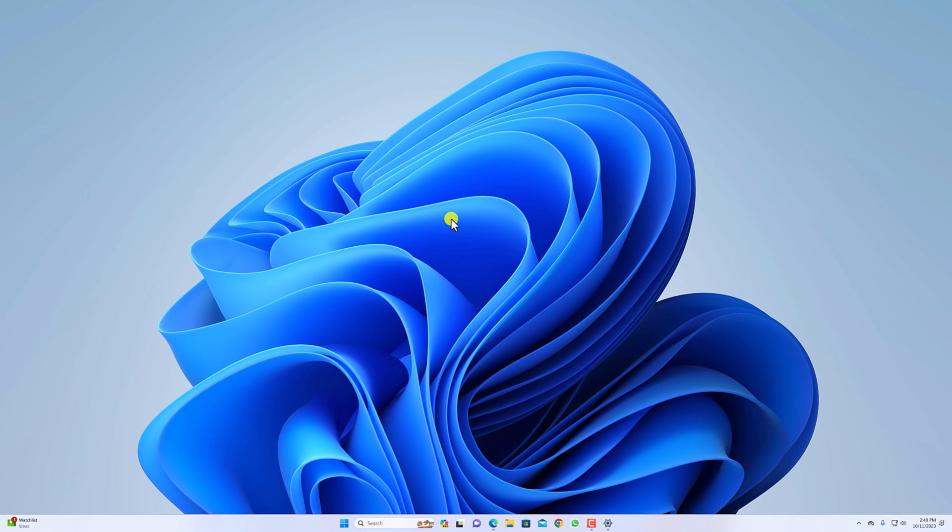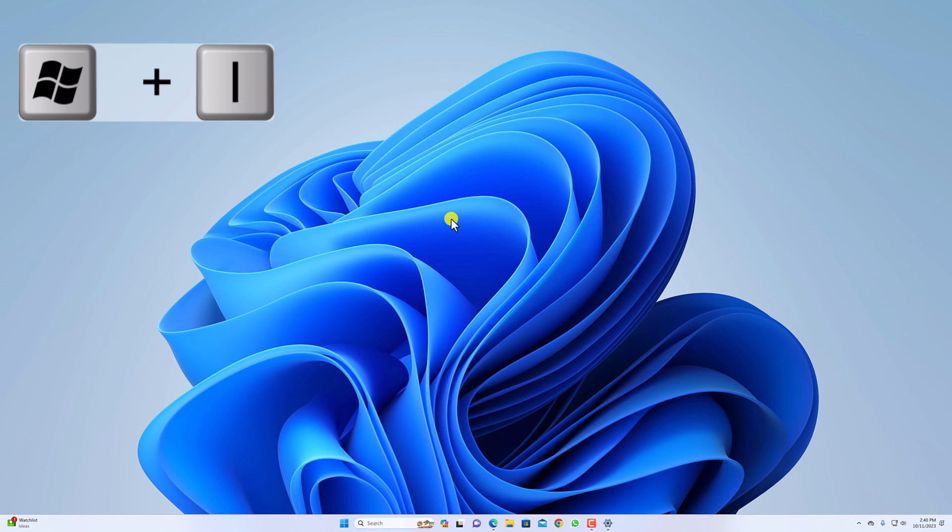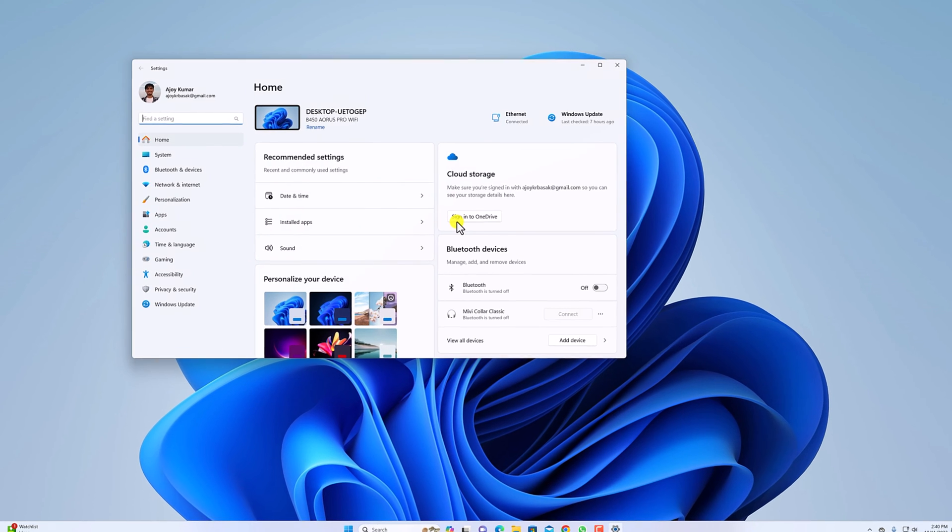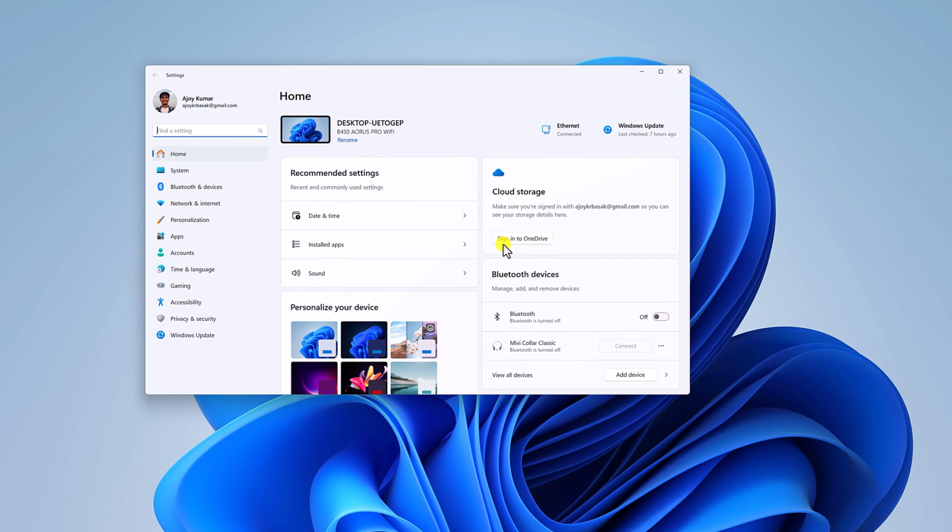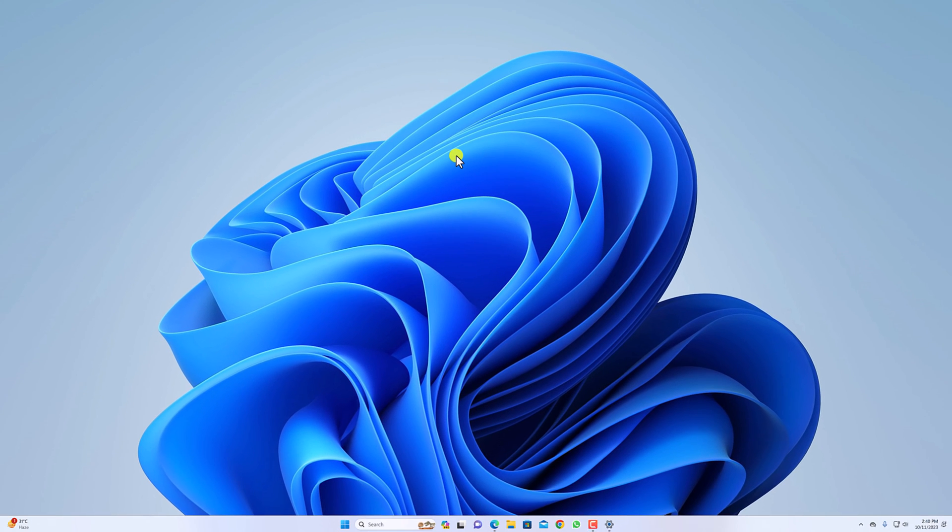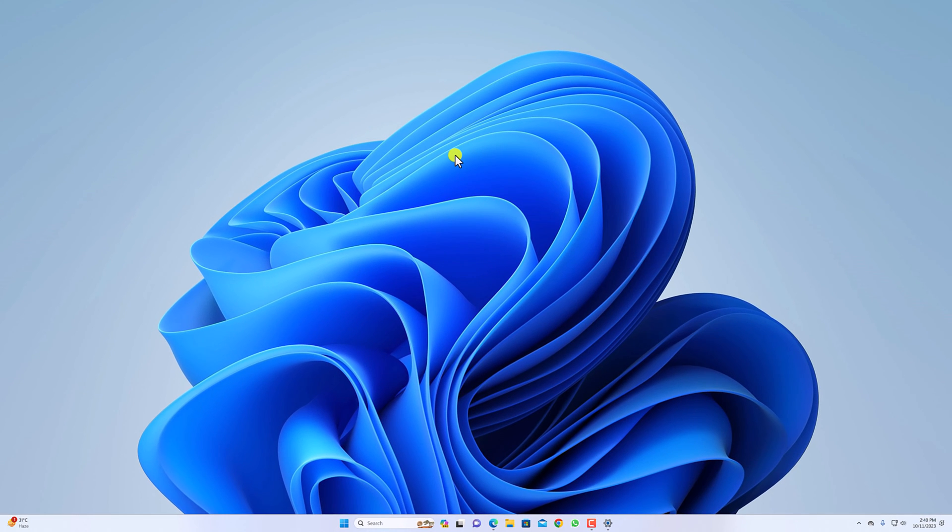Next one is using a keyboard shortcut. If your interface is not working, you can simply use a keyboard shortcut. For that, press Windows plus I and it will open the Windows Settings application. So these are a few ways by which you can open Settings on Windows 11.